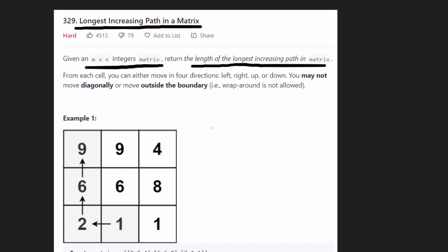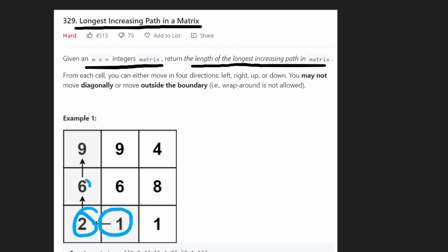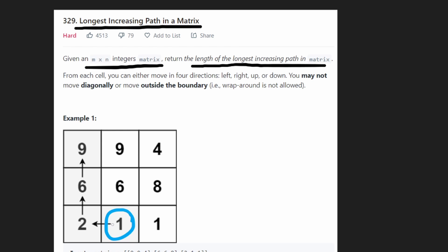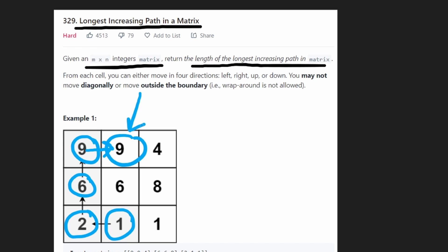Let's start with some observations. In this example, the longest path is of length four and it's in increasing order. Starting at pretty much any position, we can create a path of at least length one. Starting from a one, the next position we go to is a two — greater than one — then six, then nine. But from nine, we can't go anywhere else because the adjacent value is also nine, which is not greater.